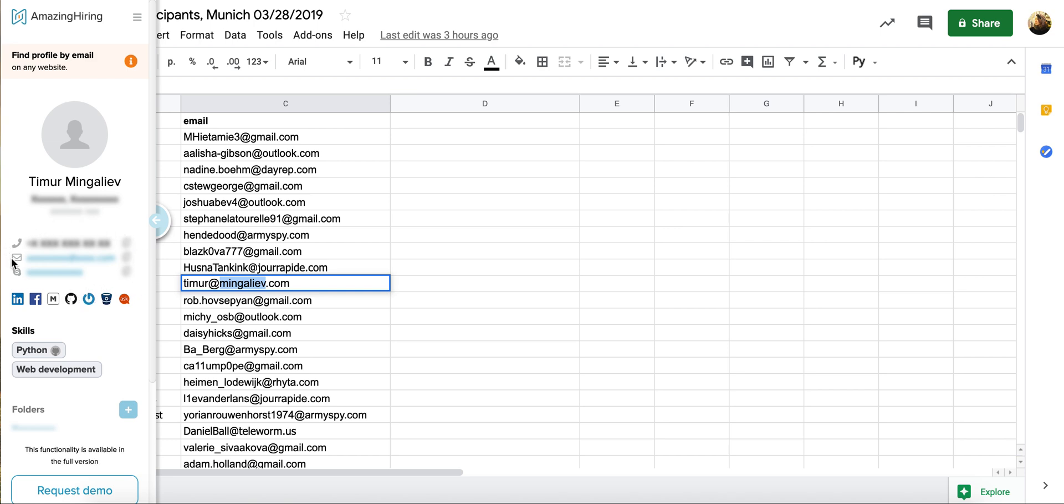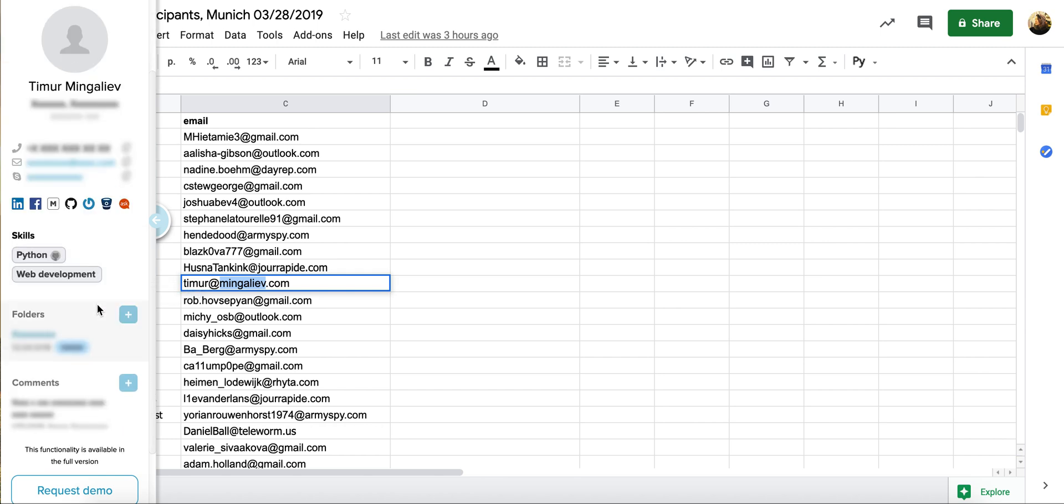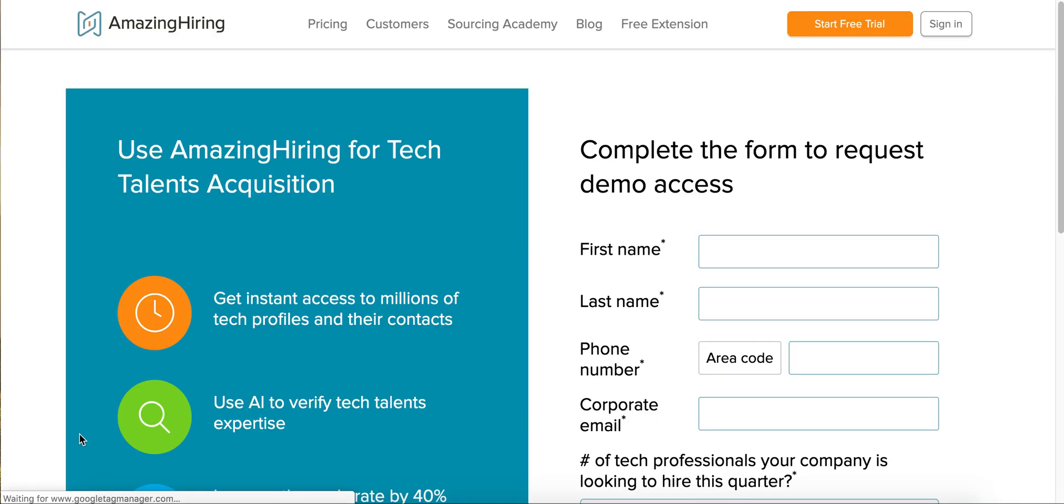Contact details and some other additional functionality is blurred because it's only available for paid users of AmazingHiring search engine. To learn more about AmazingHiring Chrome extension in the paid version, please watch our next video or request a demo.